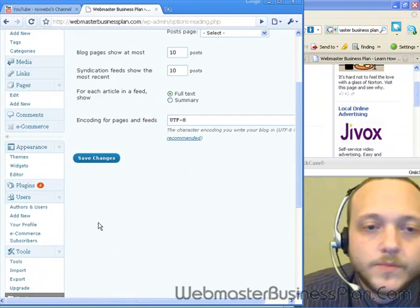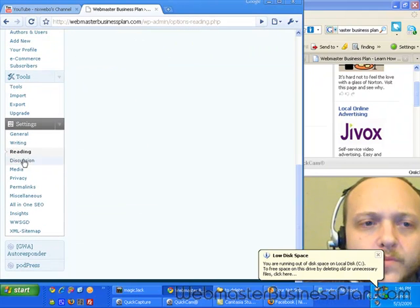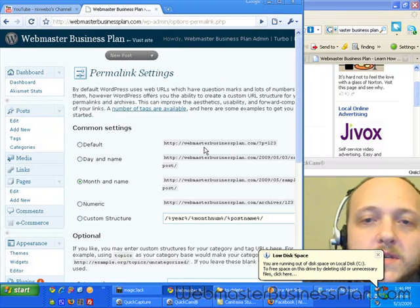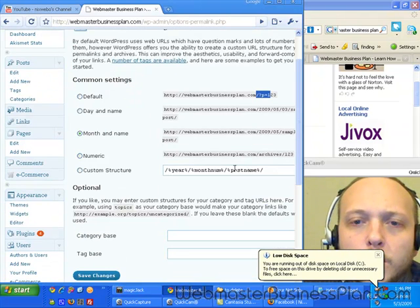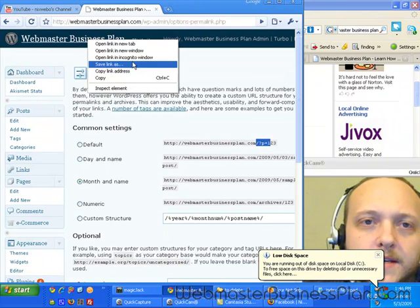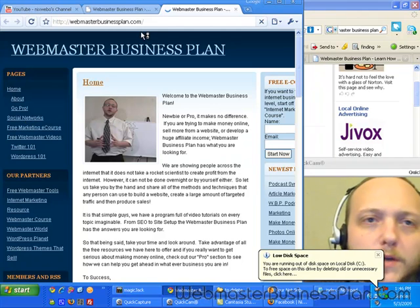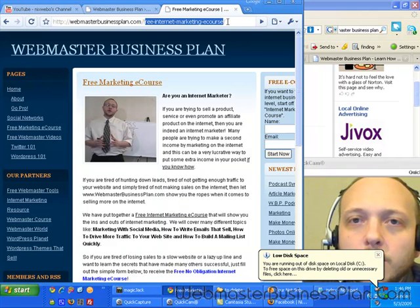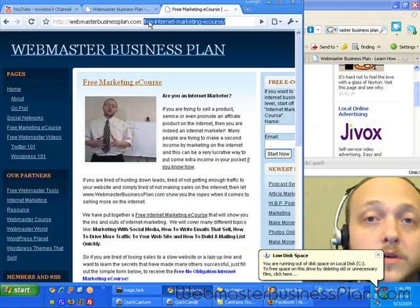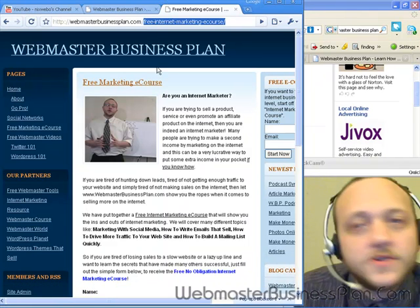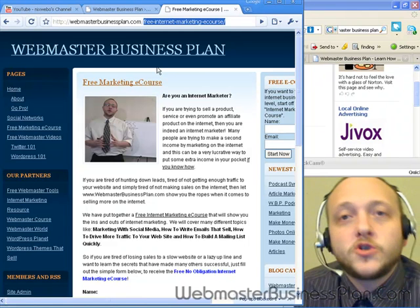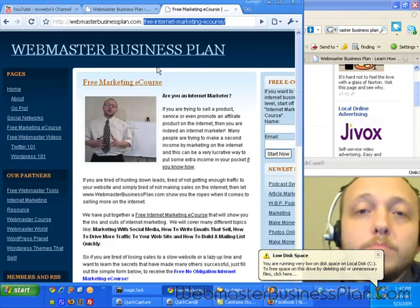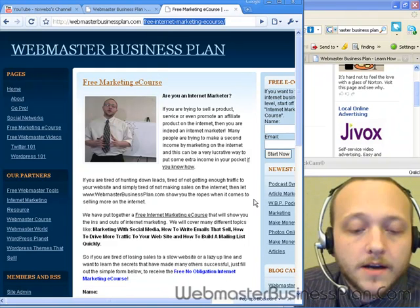The last and most important thing: change your permalink settings from the default, which gives pages a number, to month-and-name or just the name. This gives your page a real, descriptive URL — for example, clicking 'Free Marketing E-Course' shows the title in the URL instead of just a number, which is much better for SEO. These are things you should change — you won't be penalized for not doing them, but you won't reap the benefits either. For more information on making your blog successful and ranking better, visit WebmasterBusinessPlan.com.